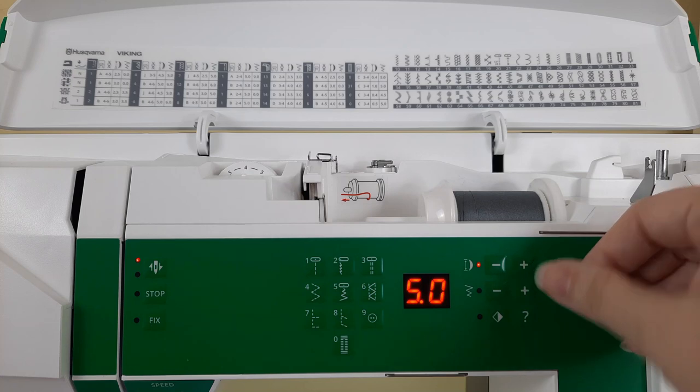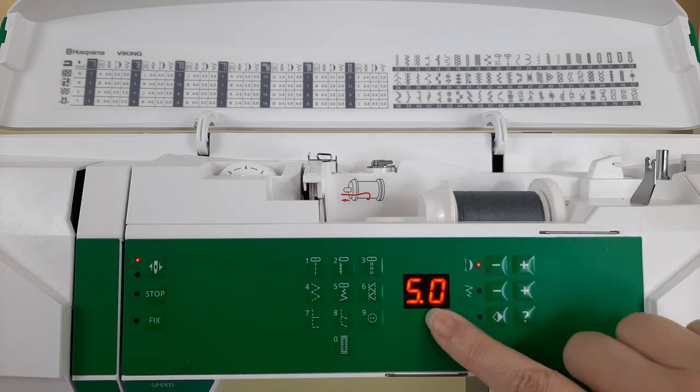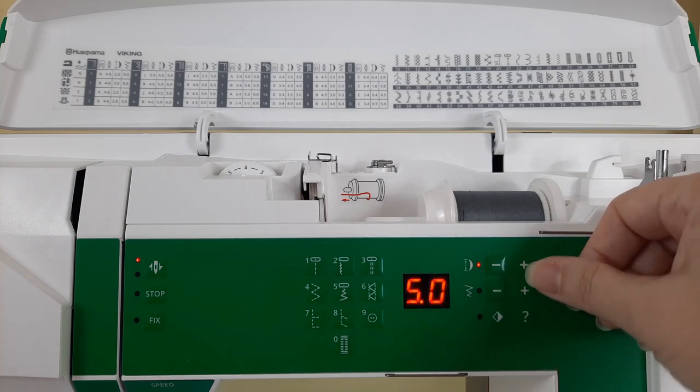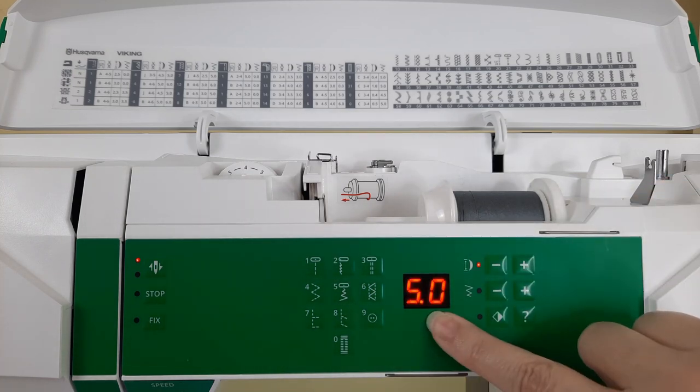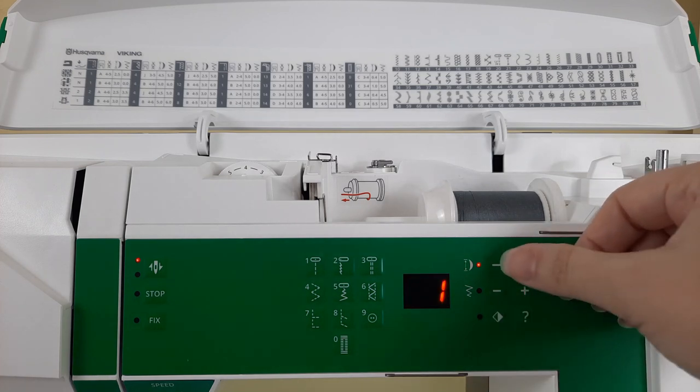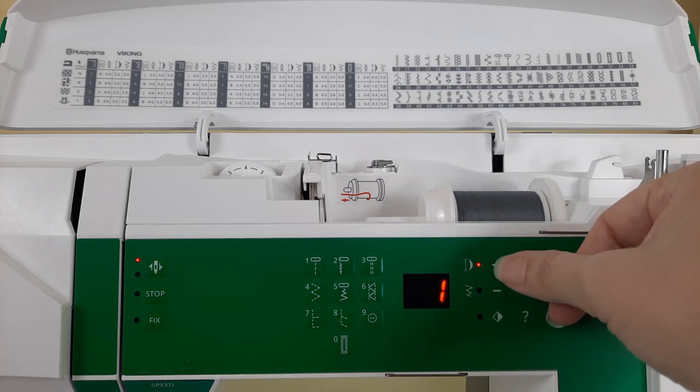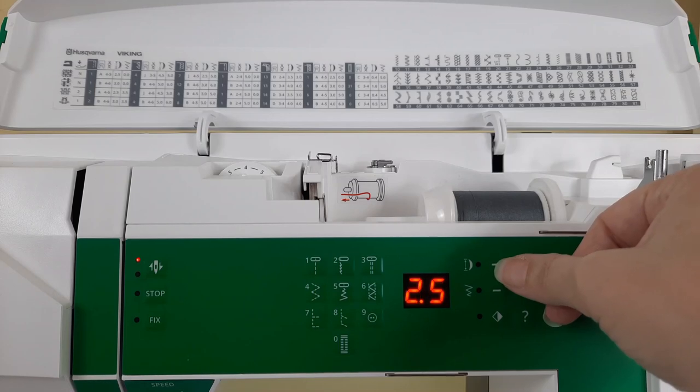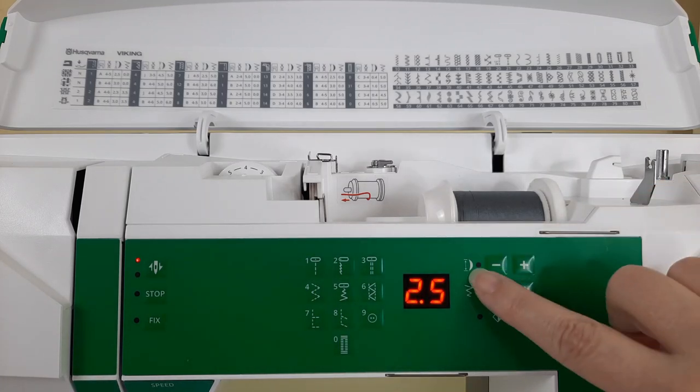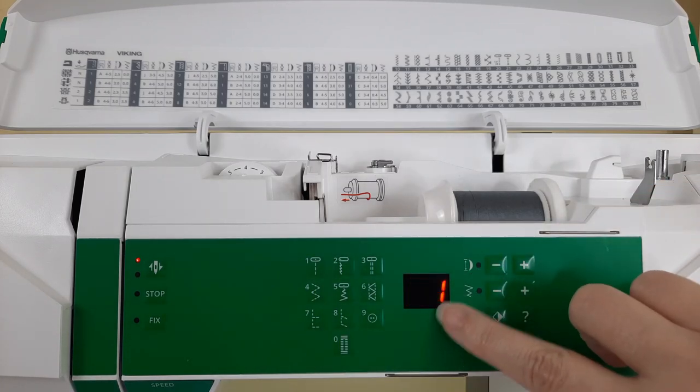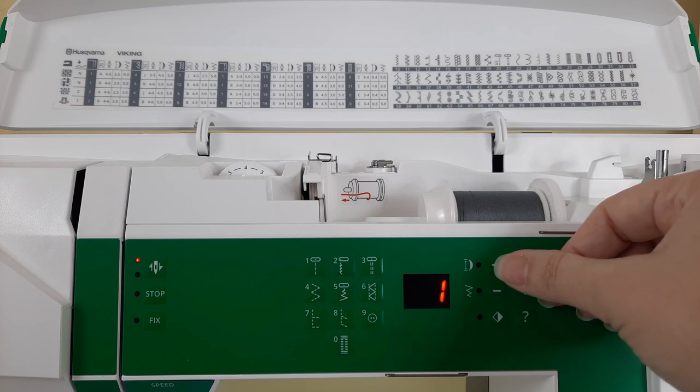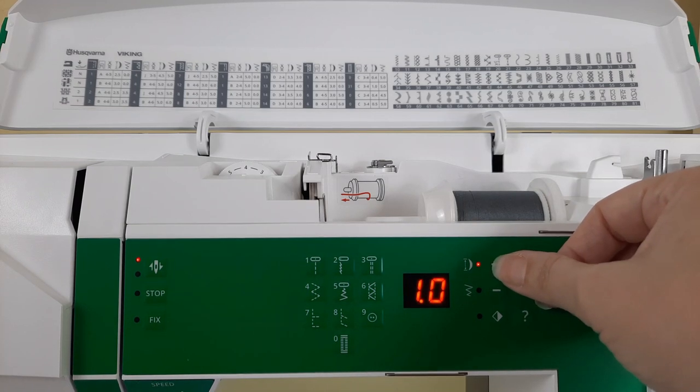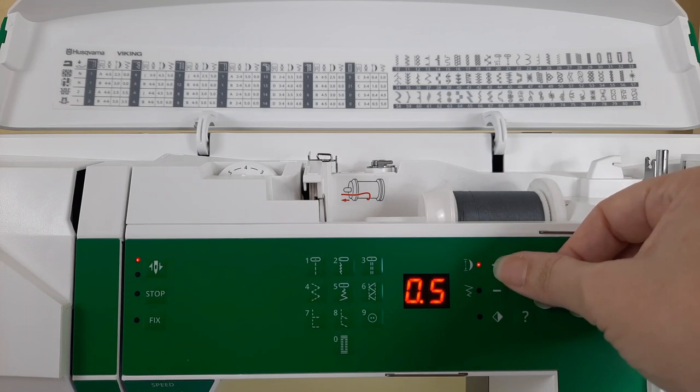That little dot means that 5.0 or 5 millimeters is the longest stitch the machine will stitch. Now if you press the minus button, notice the little light went off again which means the 2.5 is default set.